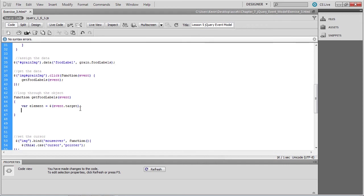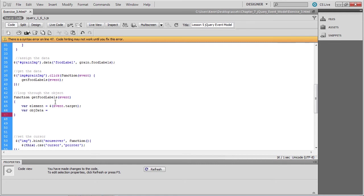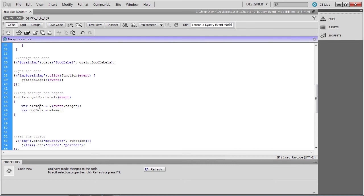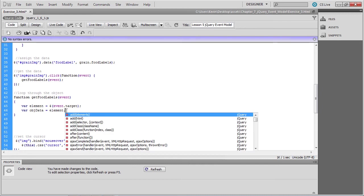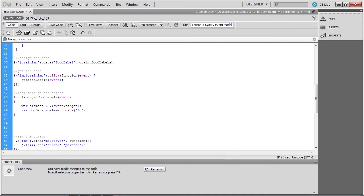So now that we have the element that was clicked, we can get the data that's associated with that image. And remember, we assigned that data earlier. So we'll create a variable called object data. And we'll assign it the value of the element clicked. And then we'll reference the data property, passing the data method the argument food label, to tell it which data we're looking for here.